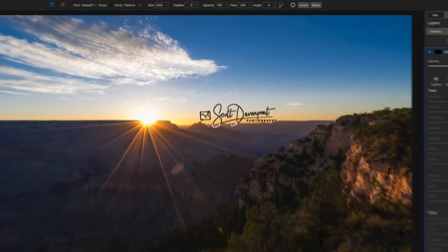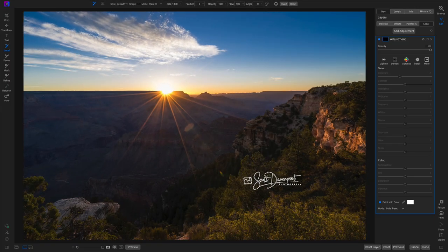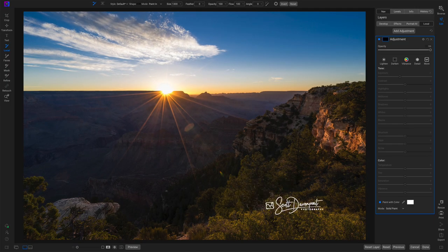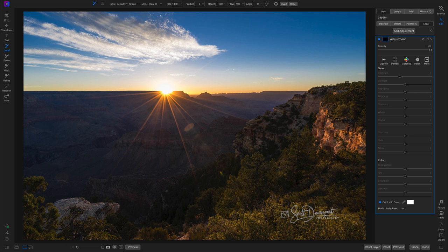And now I have control over wherever I like to put this. I can just drop it right there. One click. That's all it is. One click.